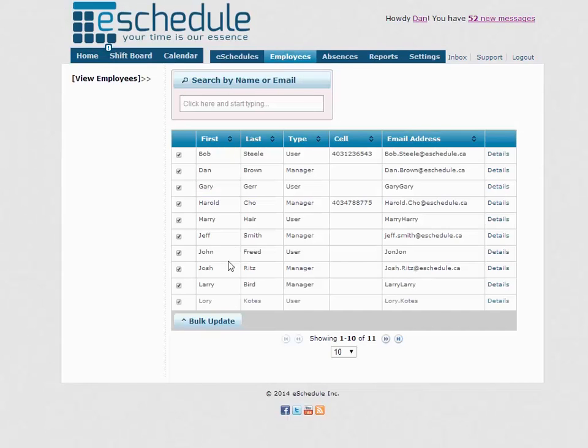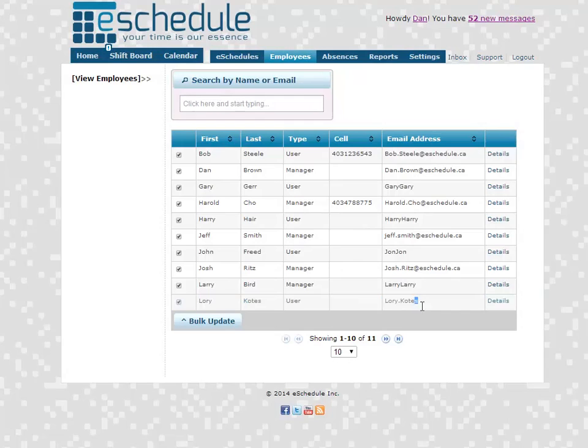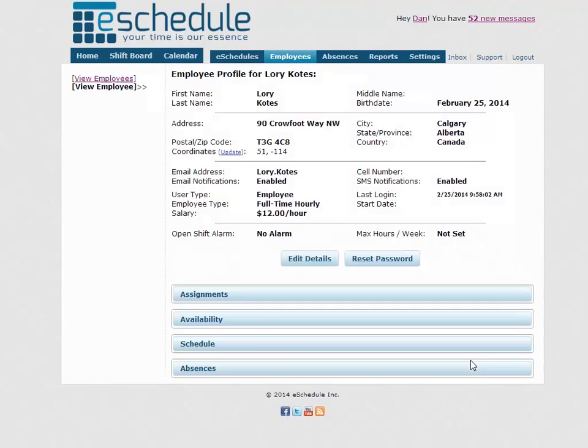If we go to employees, right there at the bottom is Lori and that's everything for self position assignments. Thanks for watching.